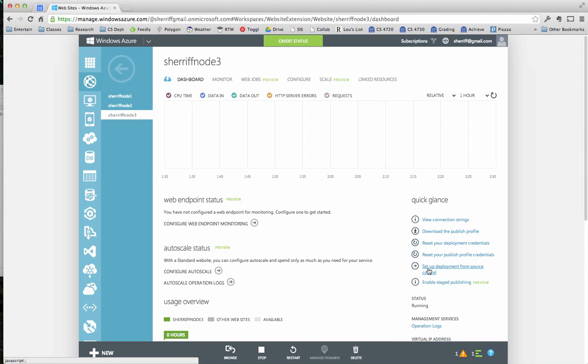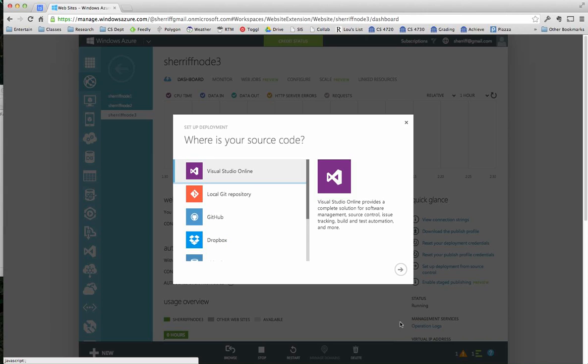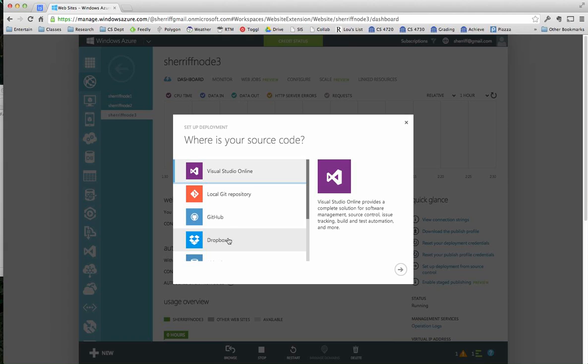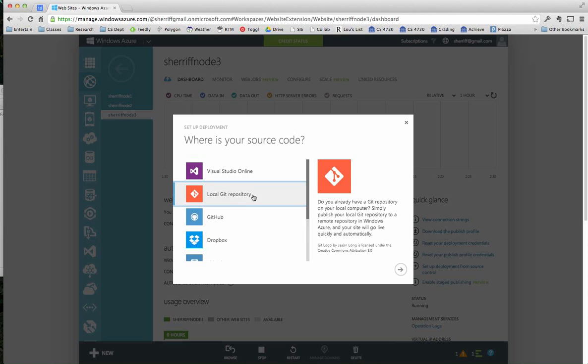What I want to do is I want to do setup development from source control. This is the best way I've found to get the code up there, and I tried a few of these. Now, I tried Dropbox. Many of you probably used Dropbox. I actually was not terribly successful with Dropbox. I might have just was naming my files incorrectly, and I might go back and try it again later. I haven't tried GitHub yet, but I have tried the local Git repository, and this actually worked really, really well. So I'm going to click Local Git Repository.